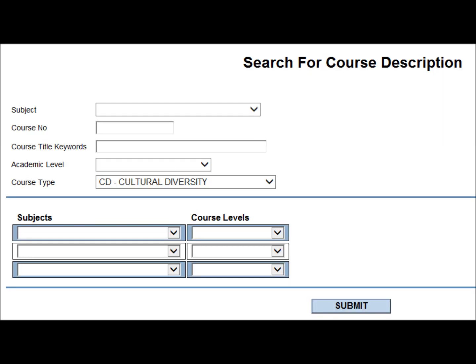You can look up other course types by choosing the course type you're searching for, whether it is CD, GU, LIT, HS, SV, SSSV, and more.